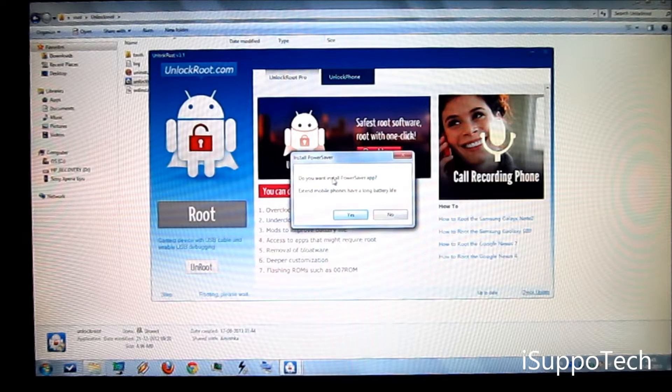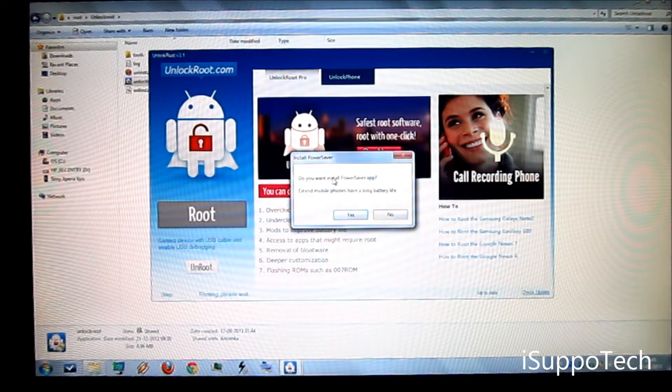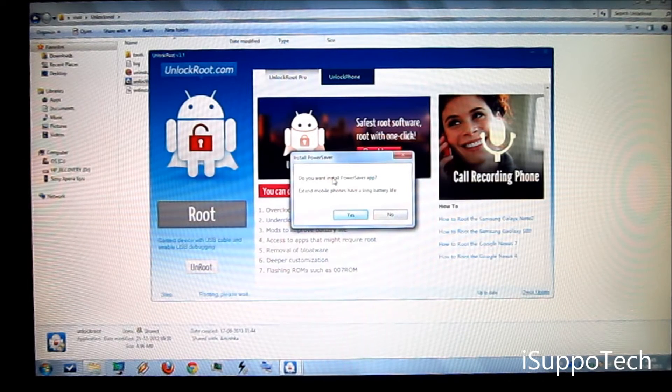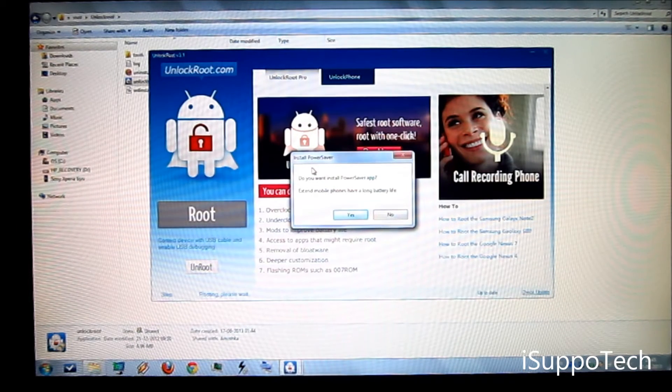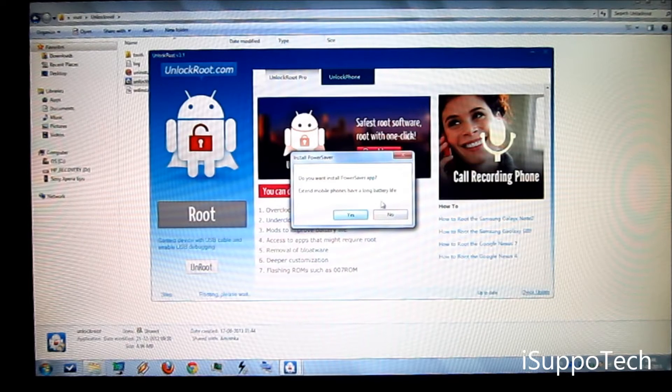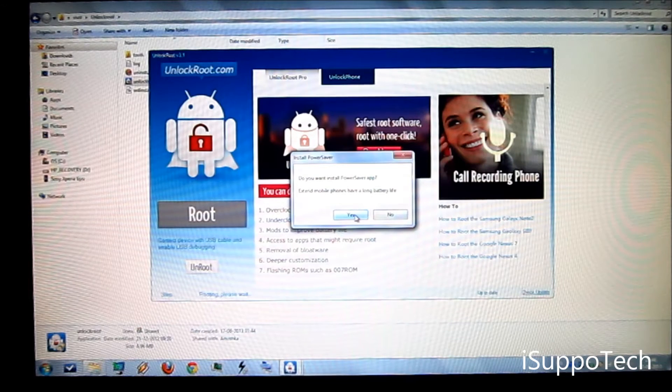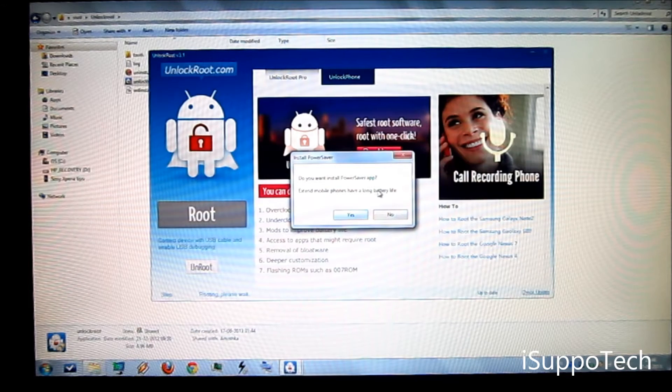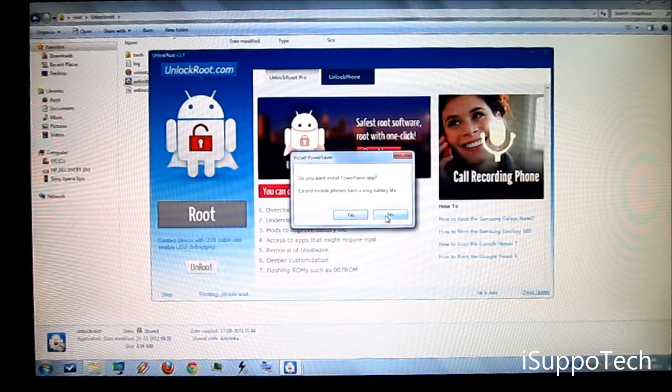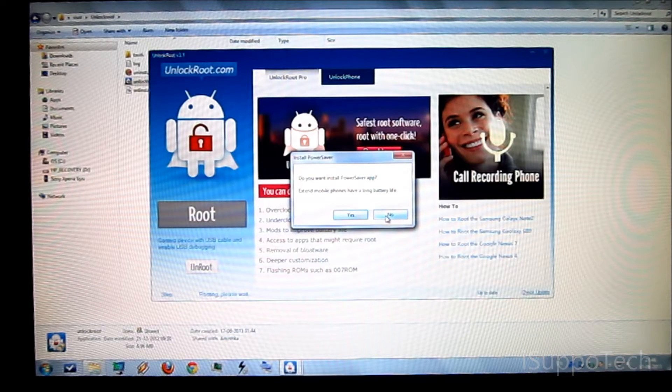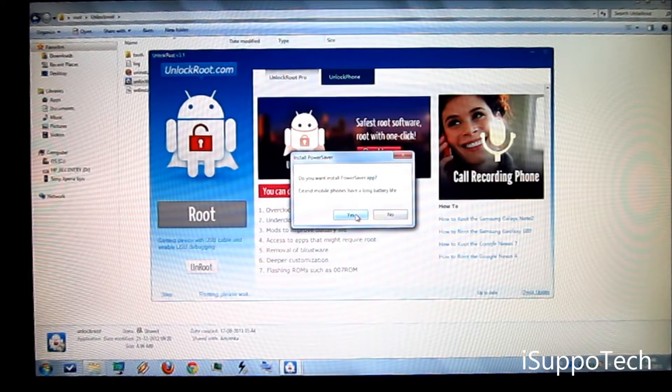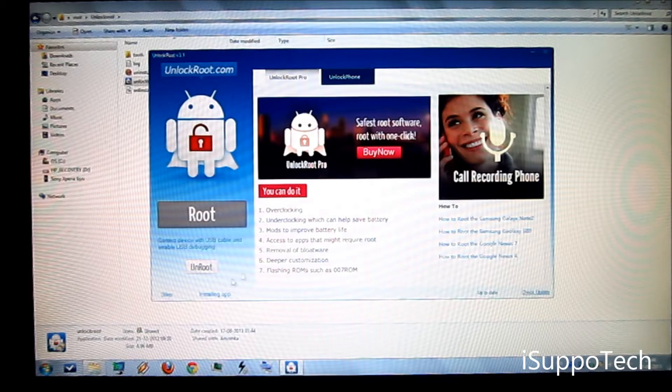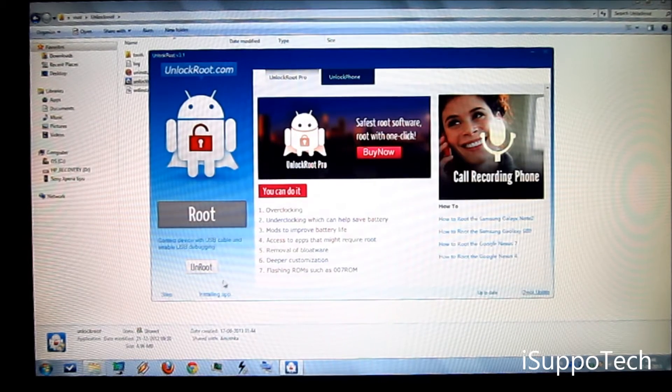It is also asking that you can install N22 Power Saver app. If you want then click on yes. If you don't want it, click on no. Well I want it, so I am clicking yes. Now it is installing the app.